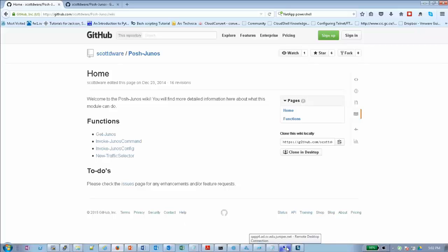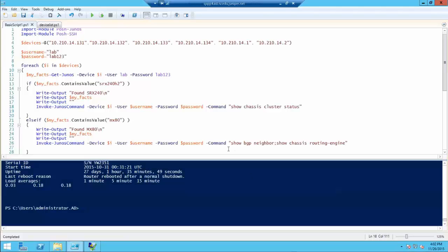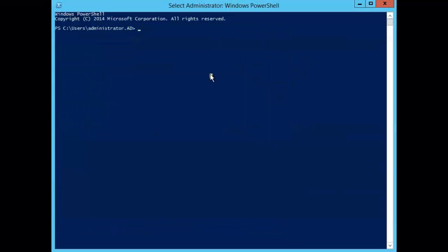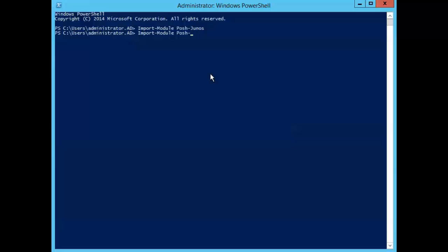I'm going to a Windows Server environment that has access to my network devices. Let me bring up a PowerShell window. To start working with PowerJunos, I first need to import the modules. I'll also import the Posh-SSH module. There are instructions on the GitHub page on how to make this permanent by adding it to your profile. Now that I have imported those two modules, I'll go to the first command called Get-Junos.